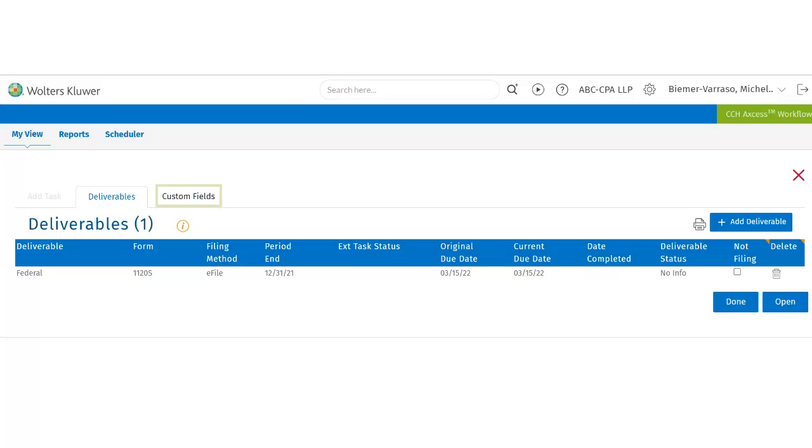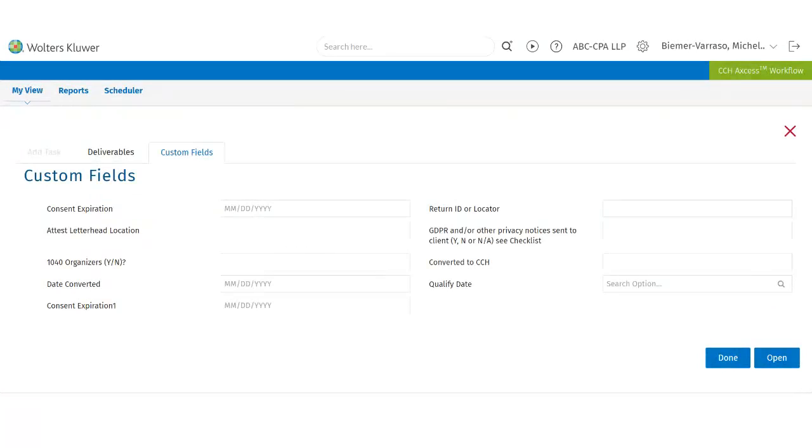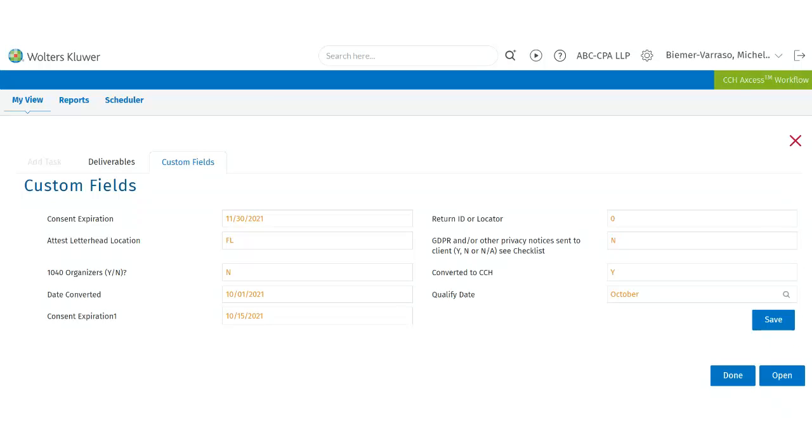Next, they can click on Custom Fields, and your firm custom fields will appear. Once complete updating the fields, click Save and Done to create the task, or click Open to open the control sheet.